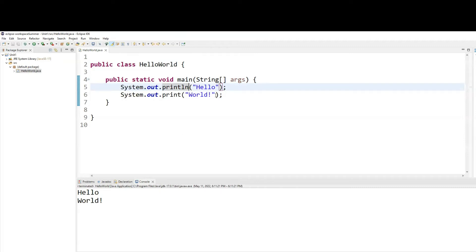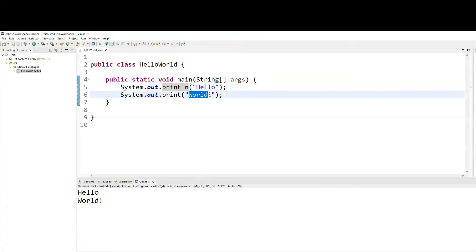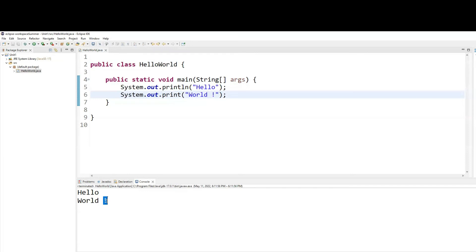I want the word 'world' to be on a new line, but I want a space between the word 'world' and the exclamation mark. So I can hit the space bar. And let me rerun it — you can see a space between 'world' and the exclamation mark. So all the spaces that you put inside the double quotes count.